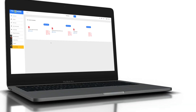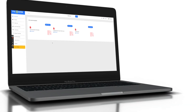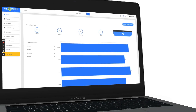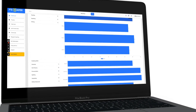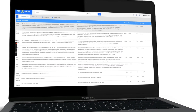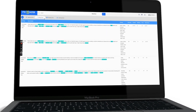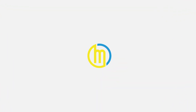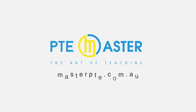Download 9090 Bands template for speaking, writing, and listening. Take mock tests, receive instant results, overall feedback, and in-depth analysis which helps you pinpoint exactly where you lose points. Masterpte.com.au, the best PTE practice software in the world.